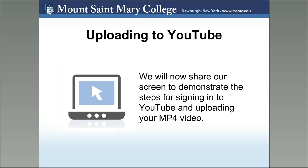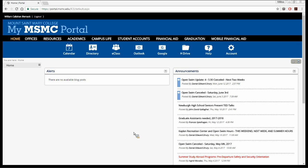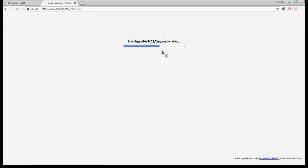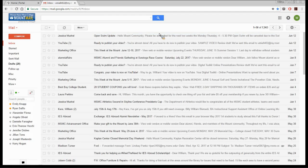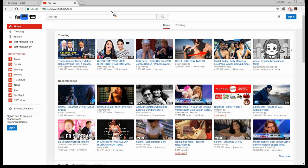Now I'm going to share my screen to demonstrate the steps for signing into YouTube through your G Suite account and uploading your MP4 video to YouTube. You should be able to see my screen — I am on the My MSNC portal. Assuming I've just signed in at portal.msmc.edu, I'm going to click on the Google icon, which signs me into my Mount-branded Google account. Now that I'm signed into Google, I'm going to go to YouTube.com.